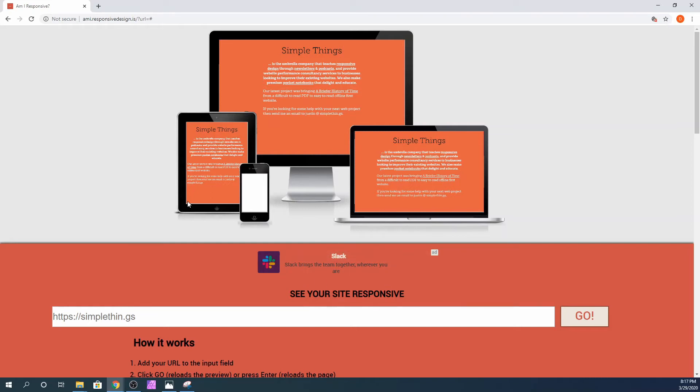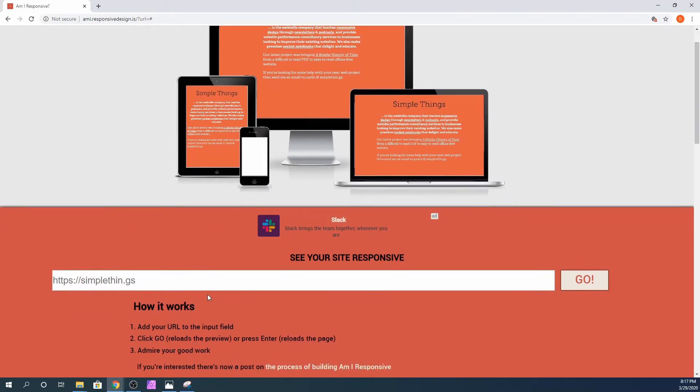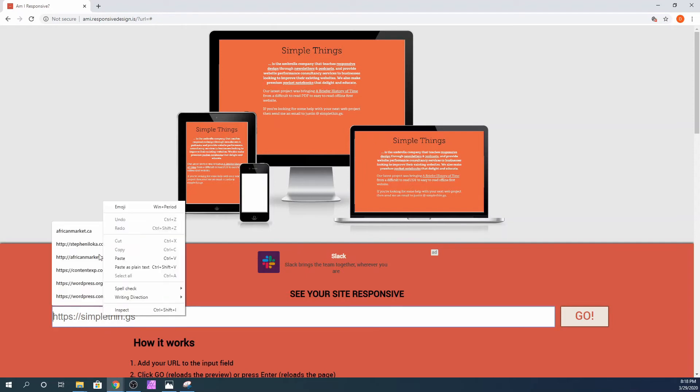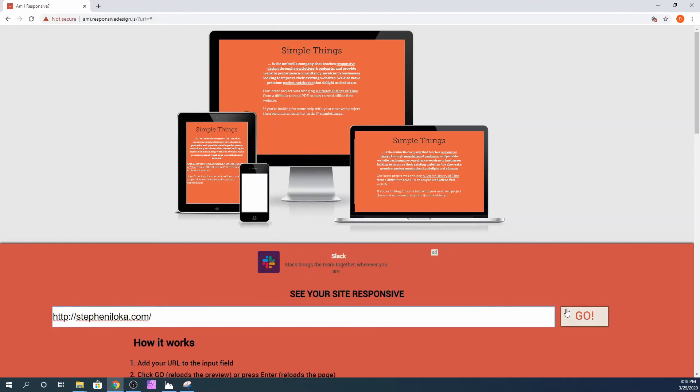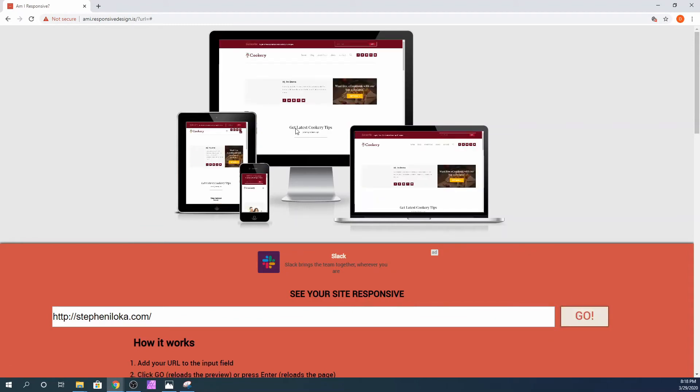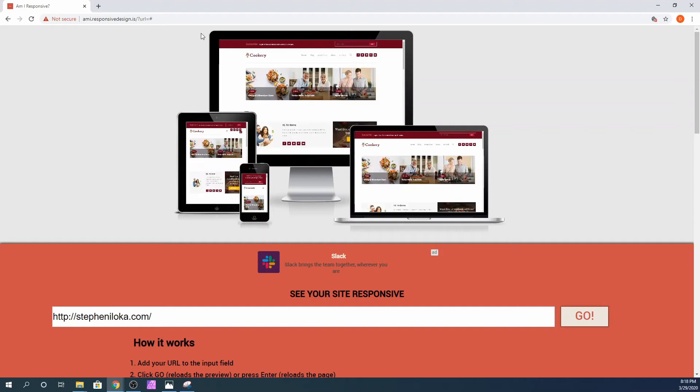Once you are here, simply copy and paste the URL of the website you want to display in this mockup screen and paste it right here and click on go. As you can see, we have a beautiful responsive website mockup design right here.